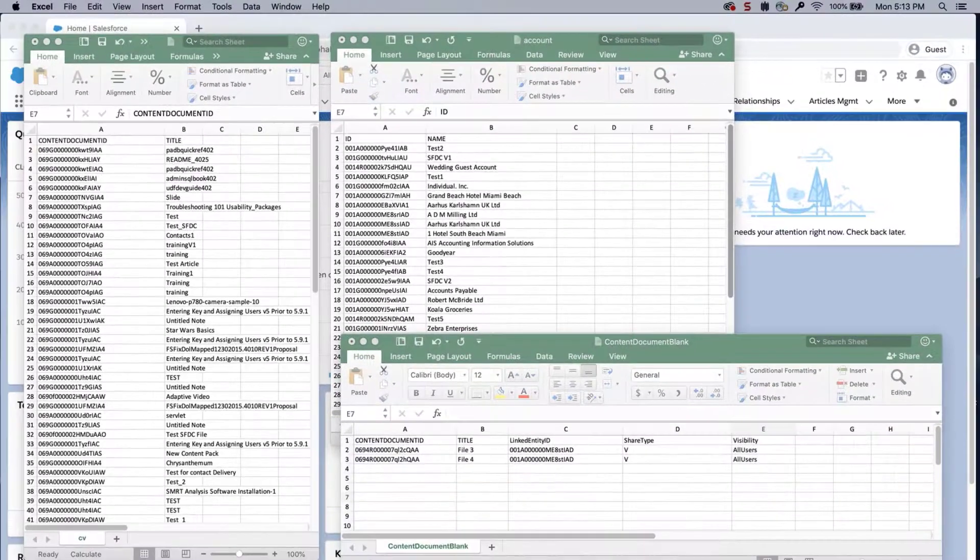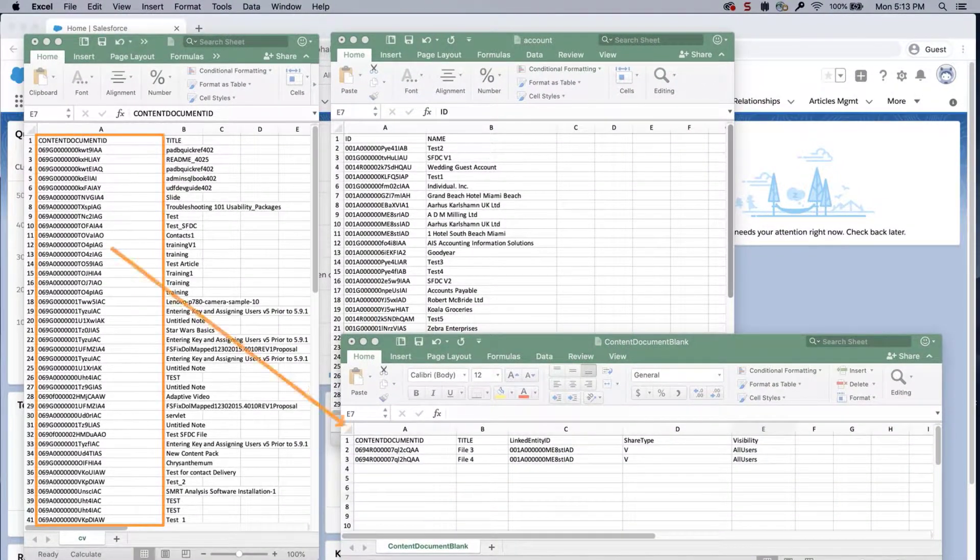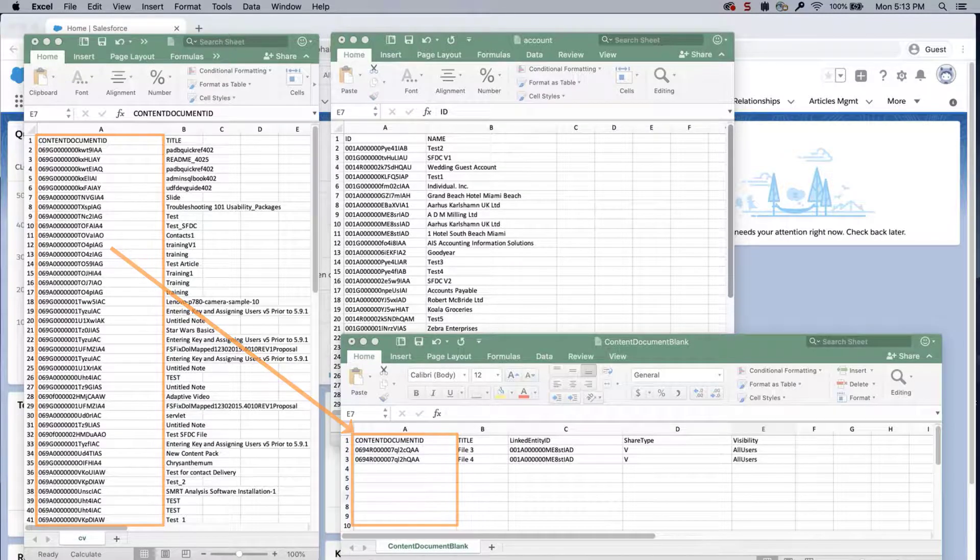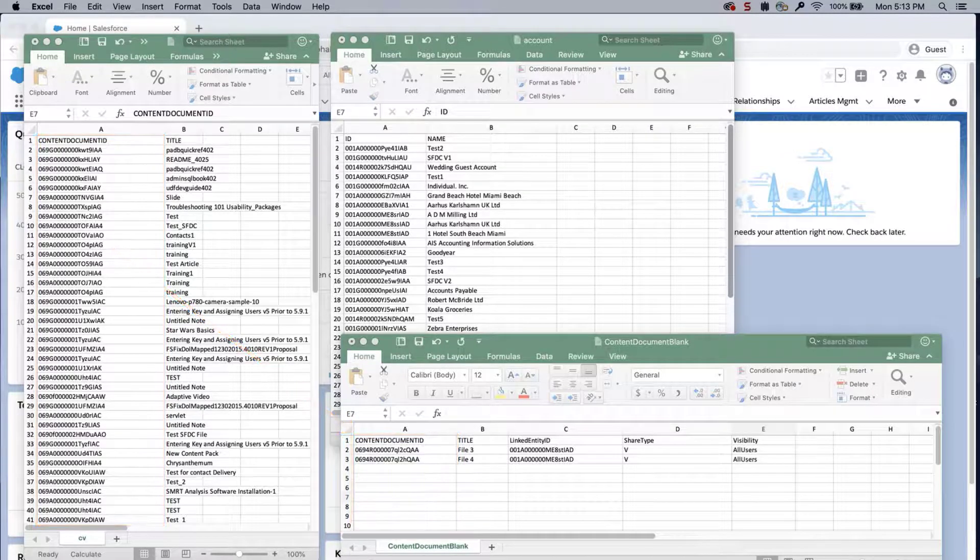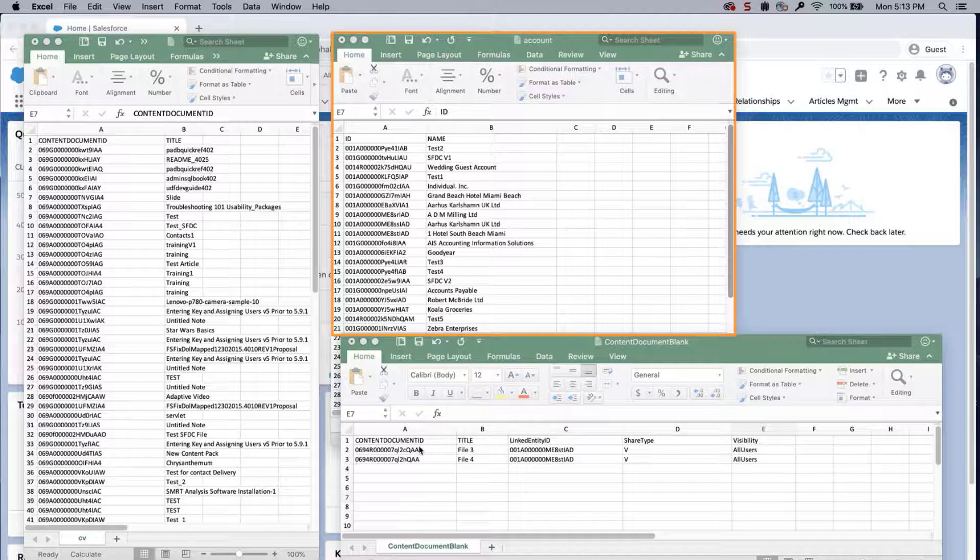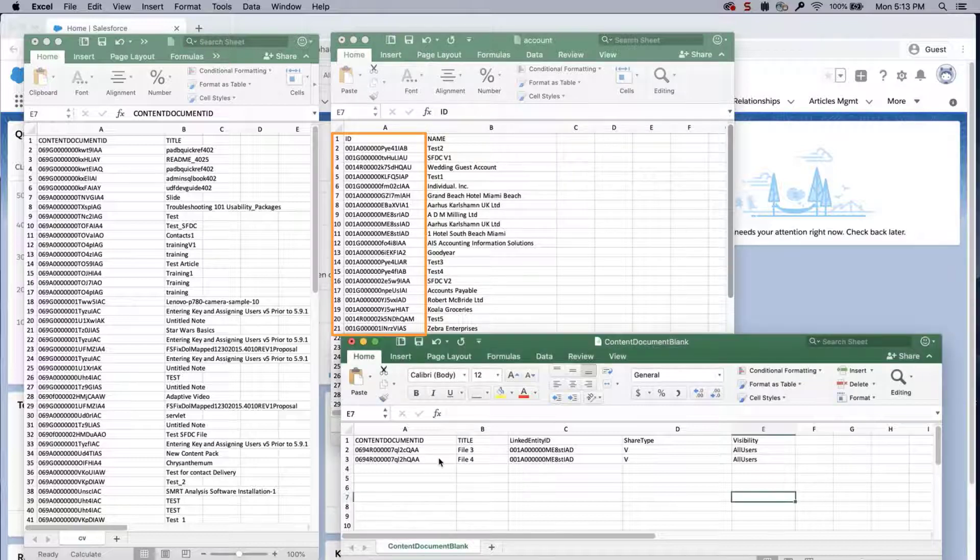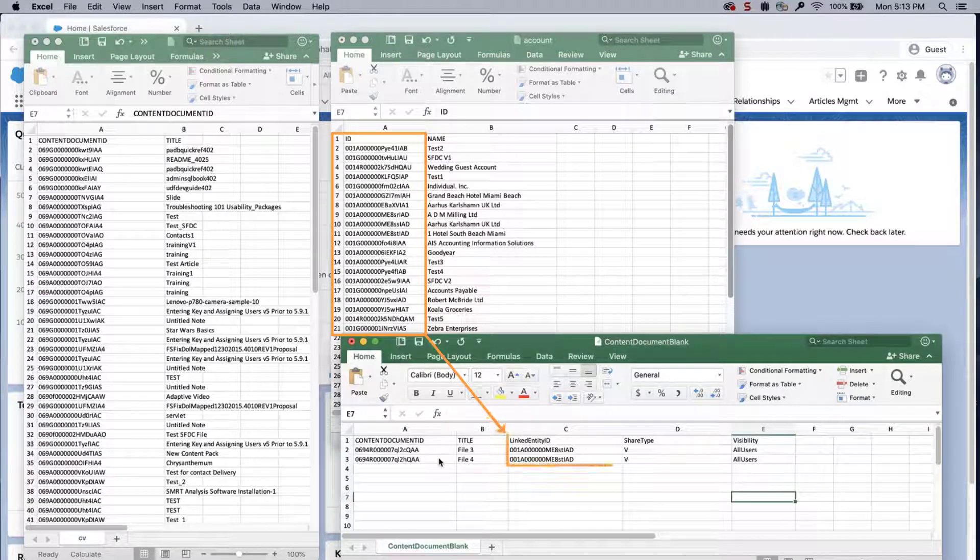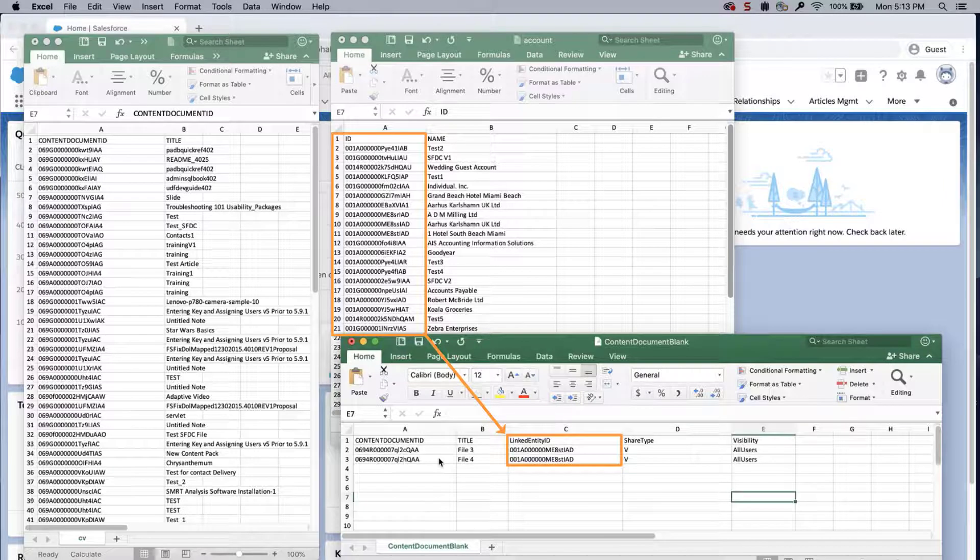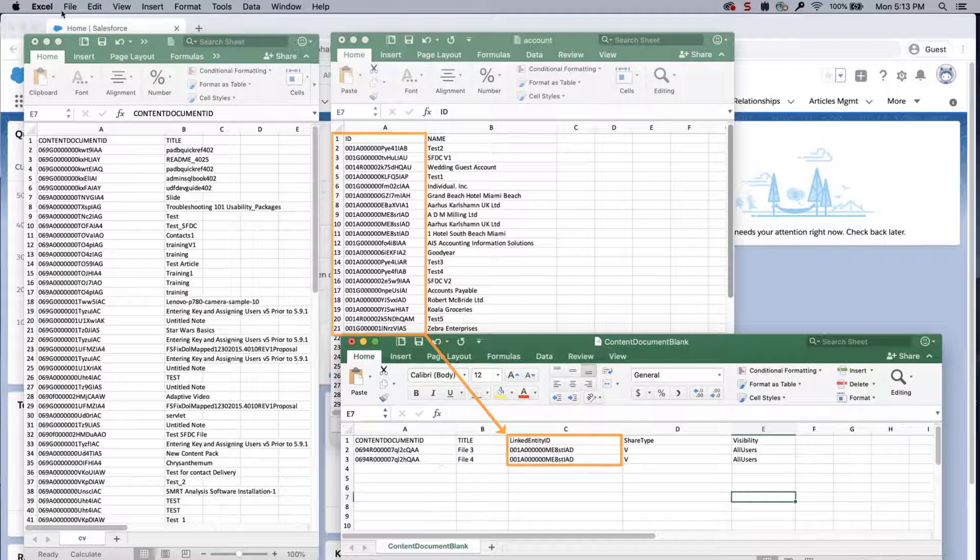Add the content document IDs that need to be updated in the CSV. Reuse the account object export ID file that was used previously. Next, manually add the account IDs from the export file into the linked entity ID column for each line item in the new CSV. Fill in all the values for each record listed, and save the file.